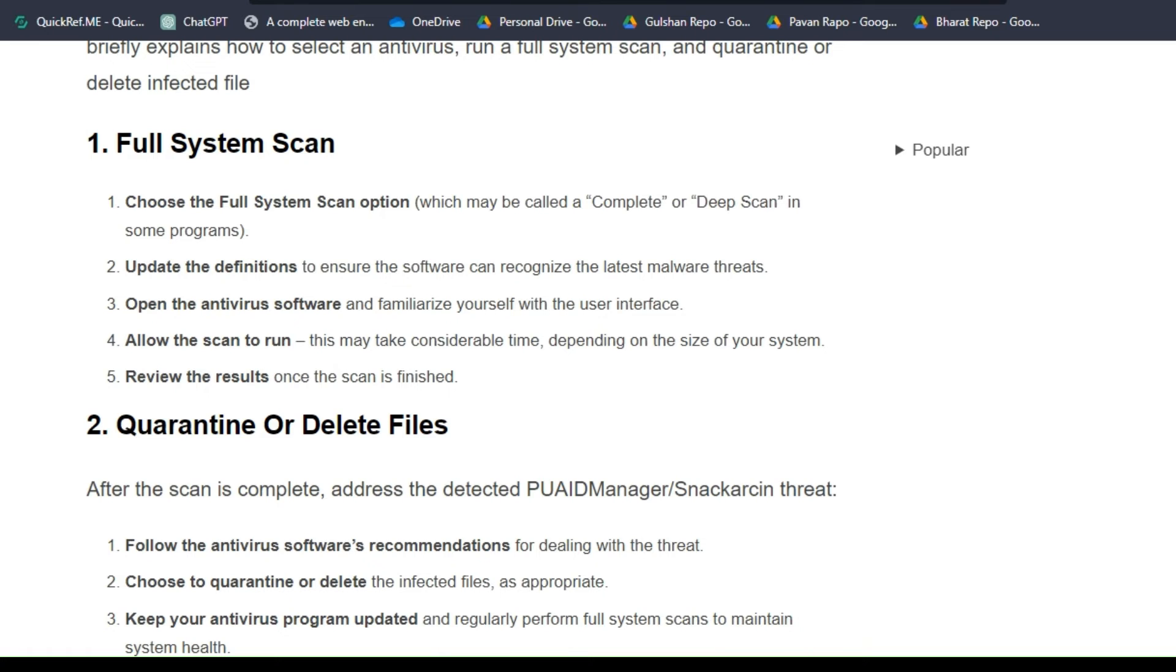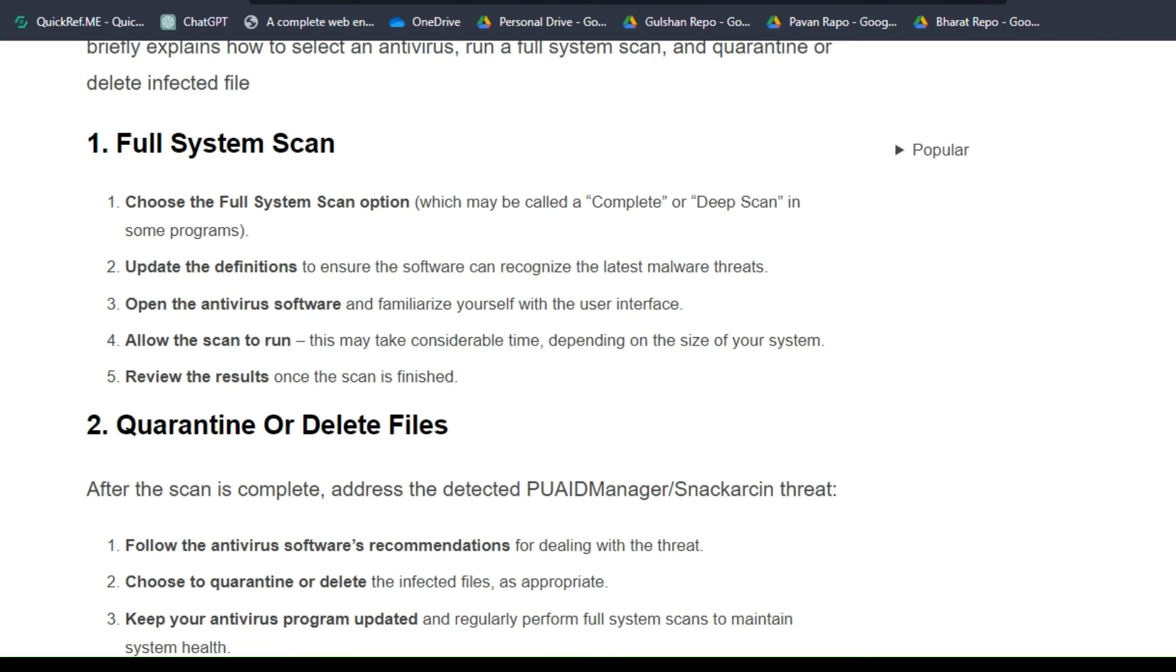Choose the full system scan option, which may be called Complete or Deep Scan in some programs. Update the definitions to ensure the software can recognize the latest malware threats. Open the antivirus software and familiarize yourself with the user interface. Allow the scan to run. This may take considerable time depending on the size of your system. Review the results once the scan is finished.